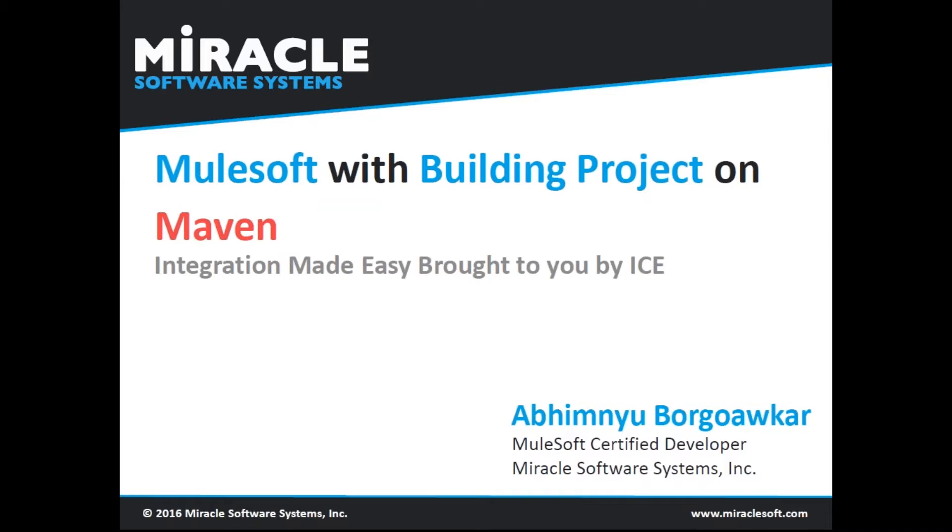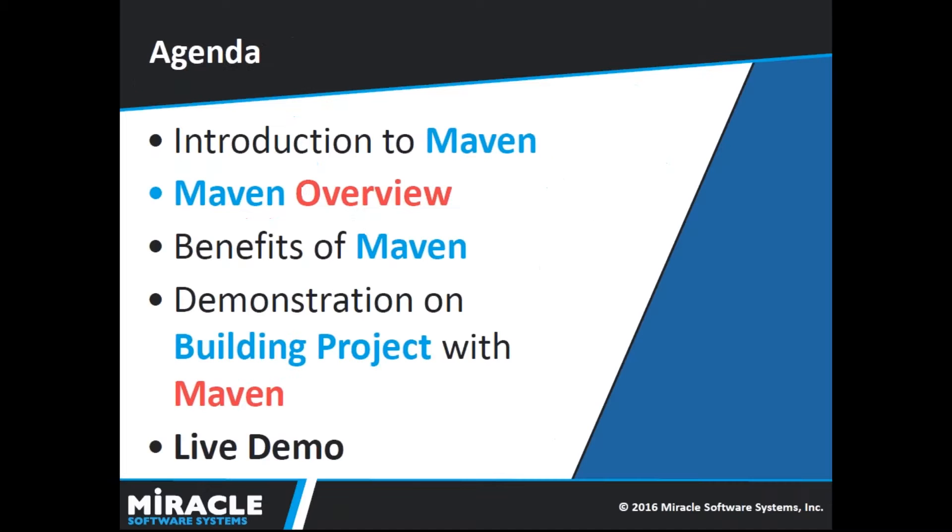So my agenda will be introduction to Maven, Maven overview, benefits of Maven, demonstration on building project with Maven. I will show live demo on Maven.